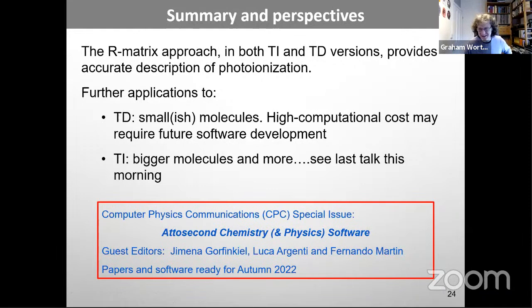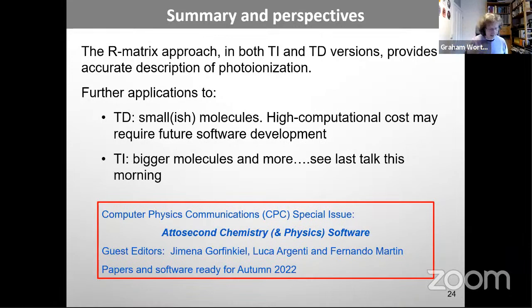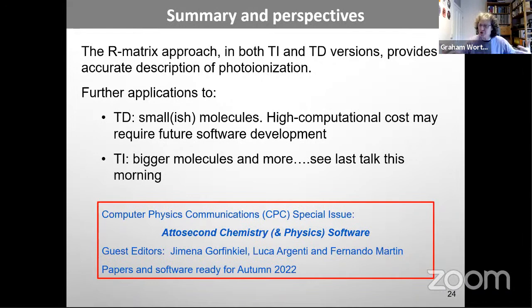Thank you, Jimena. Are there any questions? While waiting: Jimena, what is really the key difference between the R-matrix method and the B-spline method that Fernando and Vincent use? I thought you divided the problem into two parts, but with the B-spline continuum your basis functions seem to cover the whole space in much the same way.